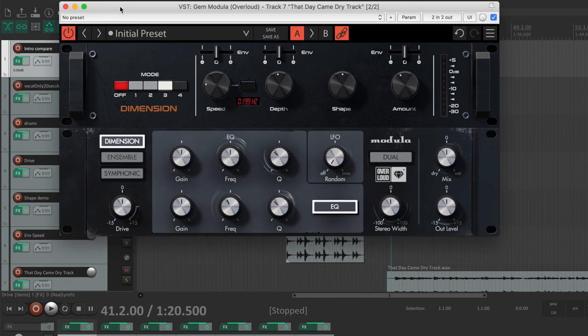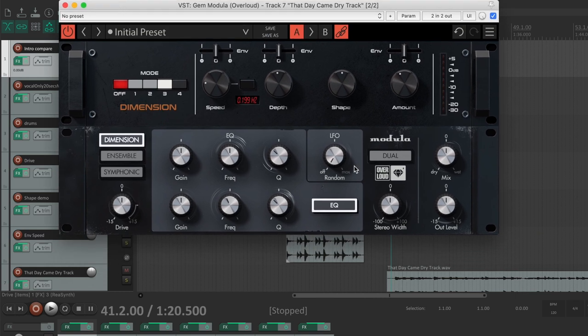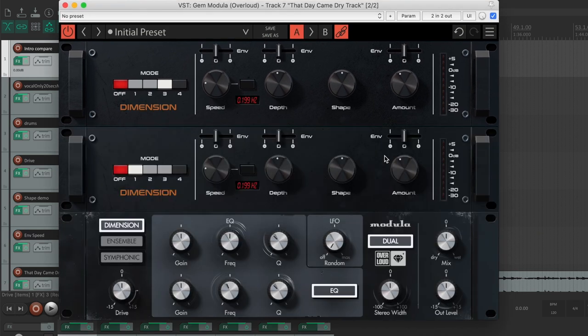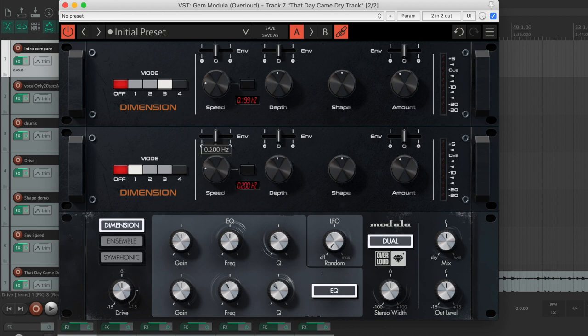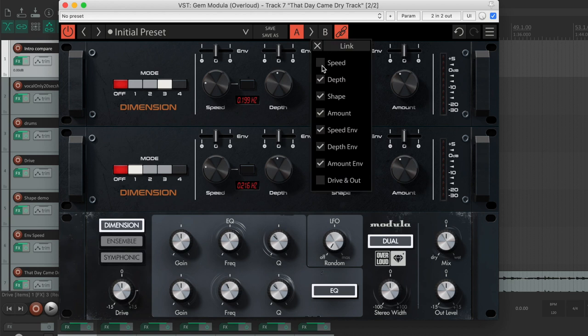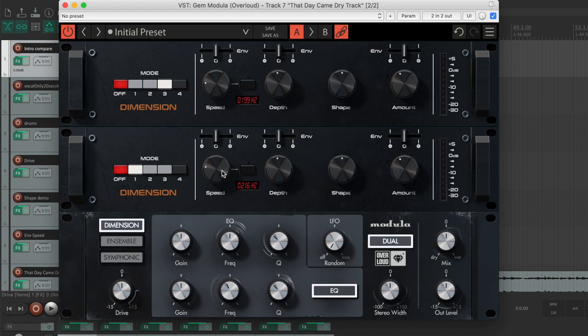With the dual mono mode, you can split the modulator and process separately the left and right channels with different settings in order to increase the stereo depth. Parameters can be linked individually by using the custom link panel.